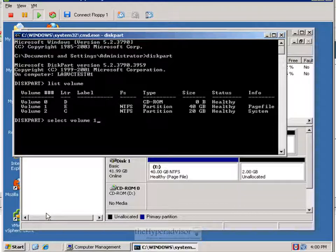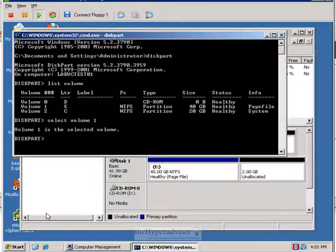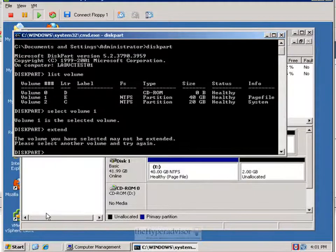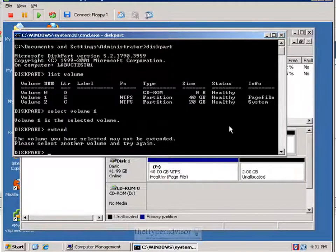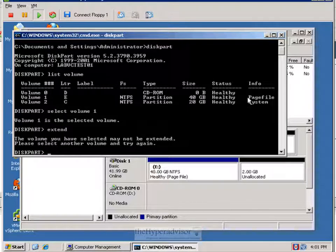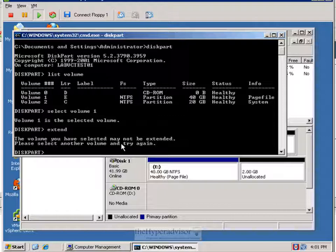The problem with the current settings is that I have one with a page file and one that's for the system. So diskpart will not extend partitions or volumes with page files or ones that's the system. So you can see when we select and we hit extend, it actually errors out here that it can't do it.